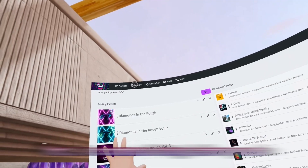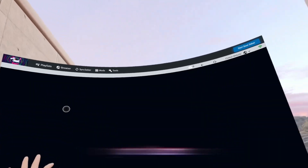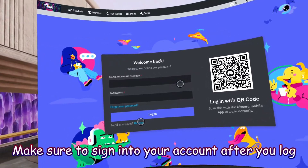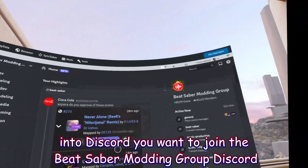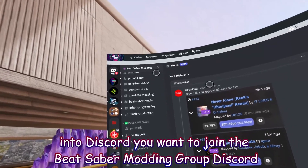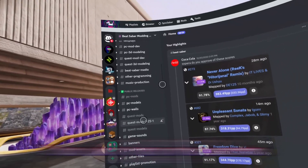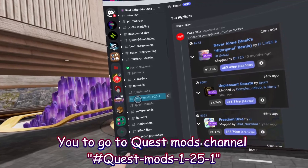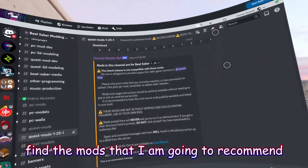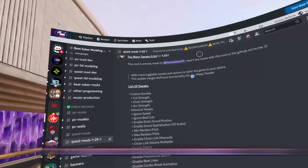Before going further, I recommend going to Browser and opening Discord. Sign into your account, then join the Beat Saber Modding Group Discord — I'll put a link in the description. Go to the QuestMods.1.25.1 channel to find the mods I'm going to recommend to make the game look awesome.